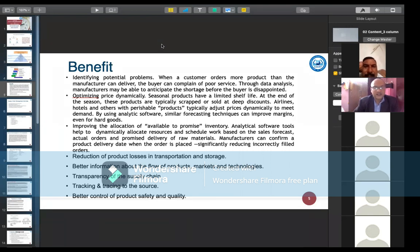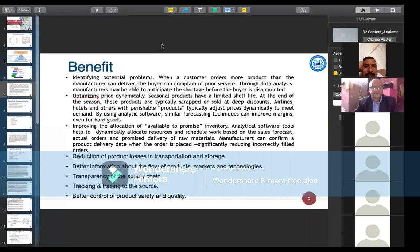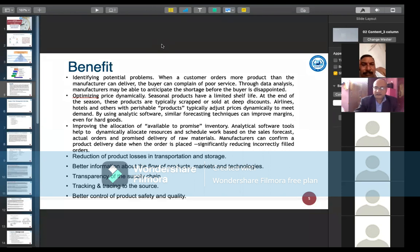Another benefit is the reduction of product losses in transportation and storage, because we use technical and systematic manners so that product losses are negligible. Additionally, there is better information about the flow of products, markets, and technologies; transparency of the supply chain so users can track and trace the source at every point; and better control of product safety and quality.